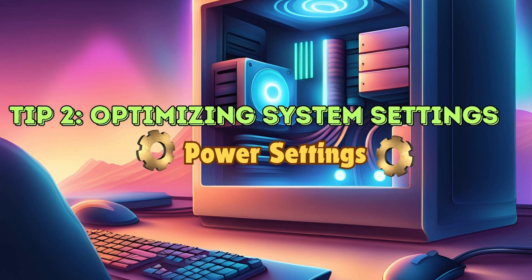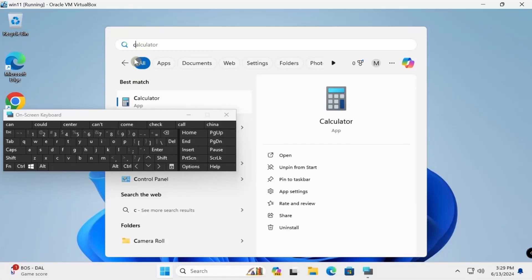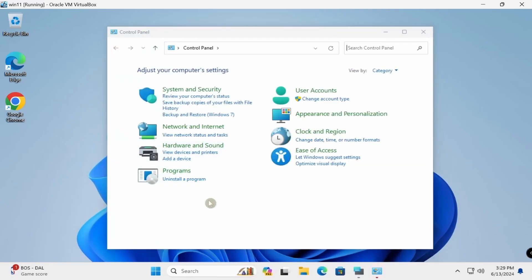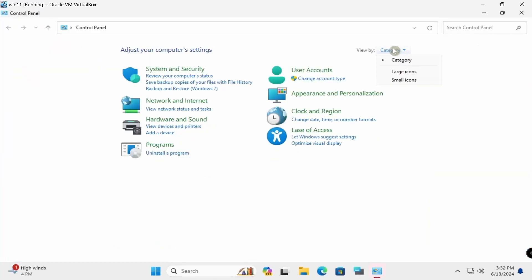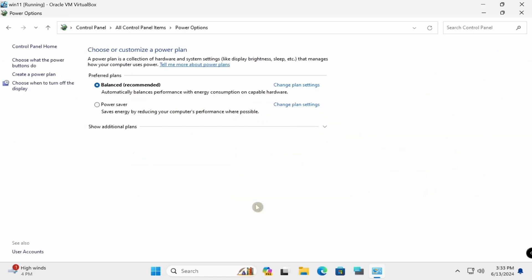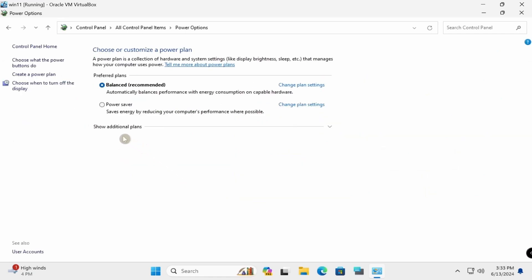Optimize your system settings by switching to the High Performance power plan in Power and Sleep settings to prioritize performance over energy efficiency. Search for Control Panel, switch to Large Icons view, open Power Options, scroll down and select High Performance.